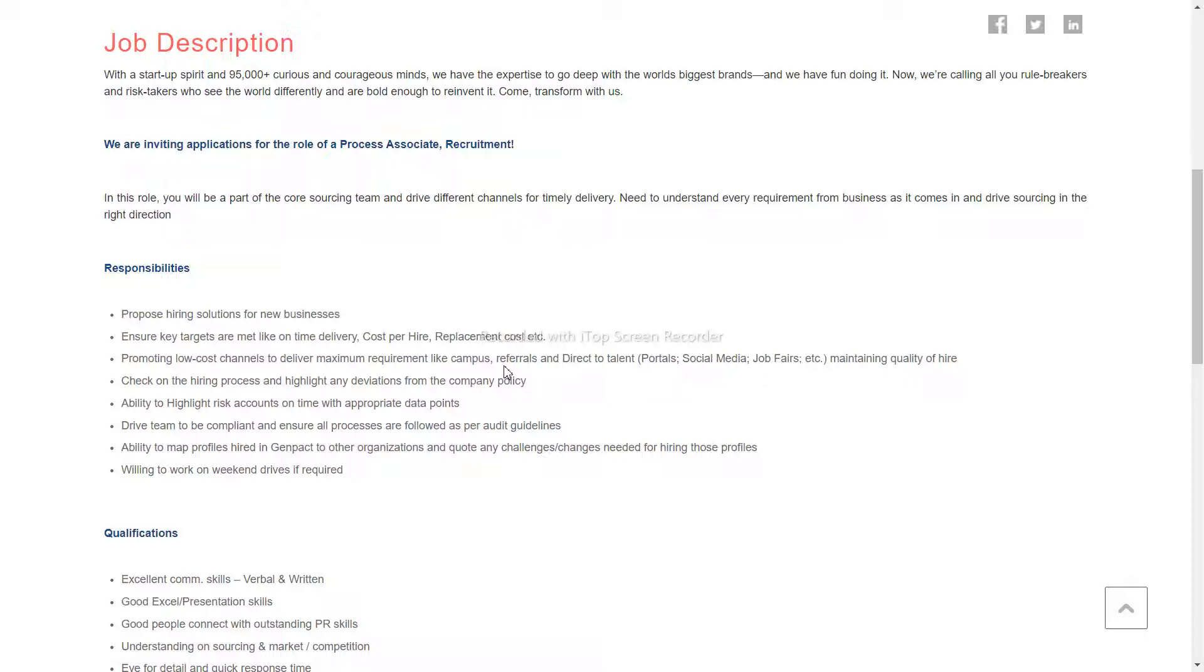If you are willing to work on weekends, you will be interested in applying for high-priority accounts on time. If you have a data point, you will be able to check the time.